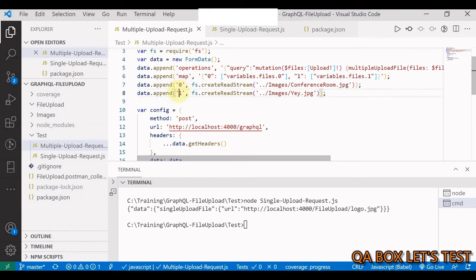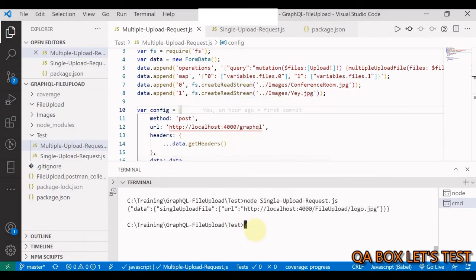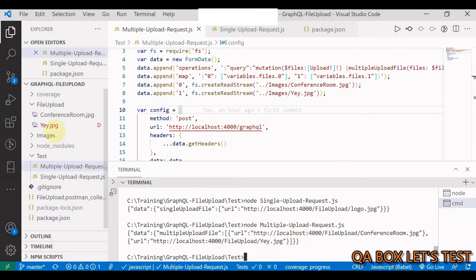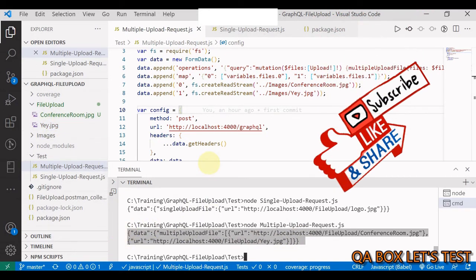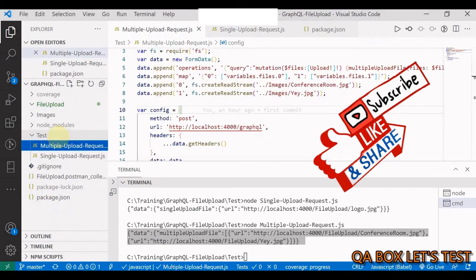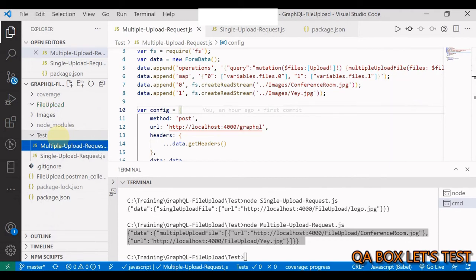The multiple upload script is essentially the same - keys 0 and 1, exactly as seen in Postman. Run it with 'node multiple' and both files are uploaded with the expected response returned.